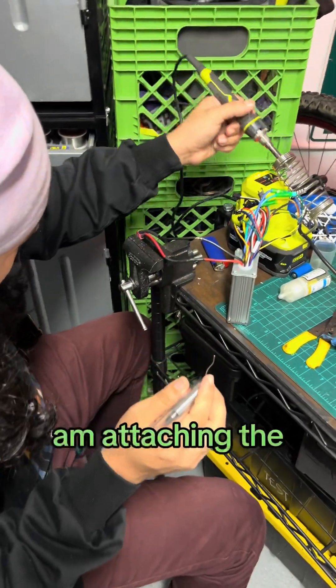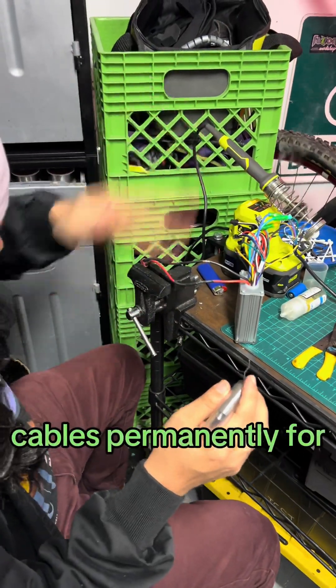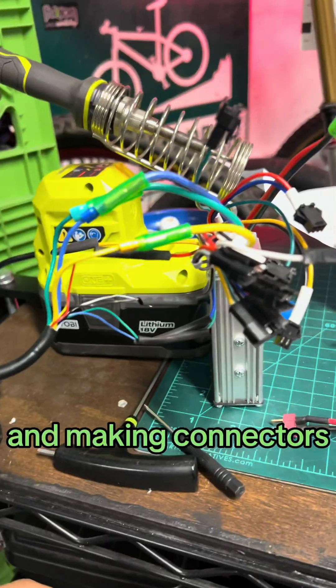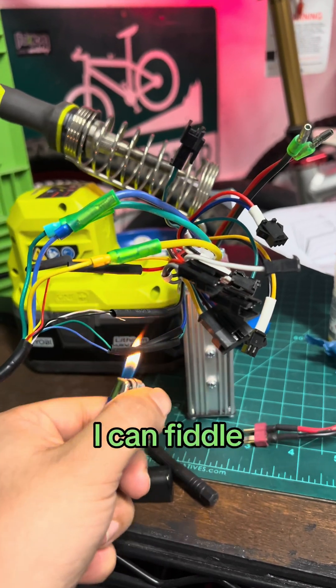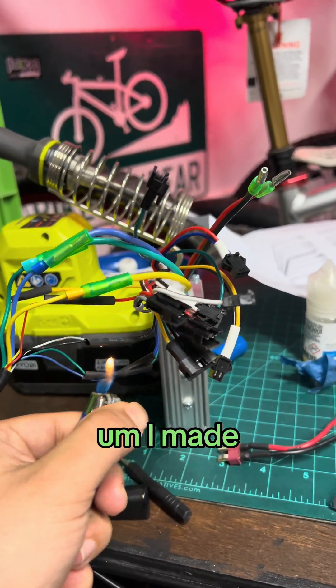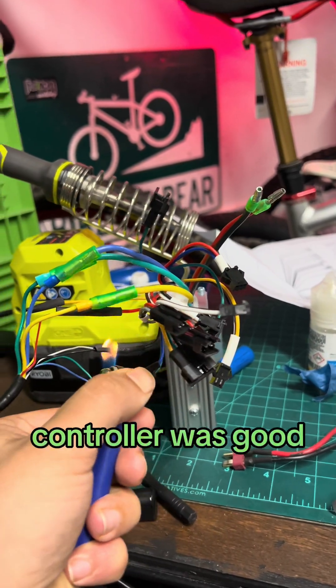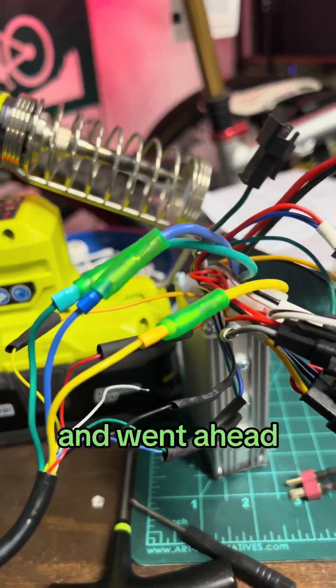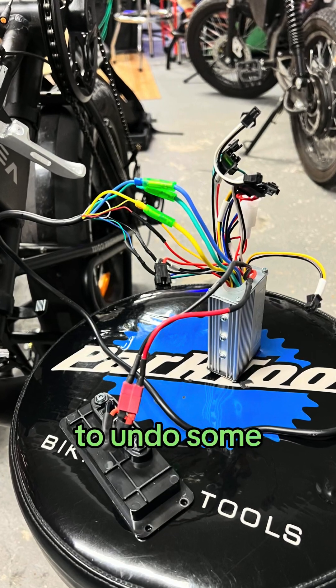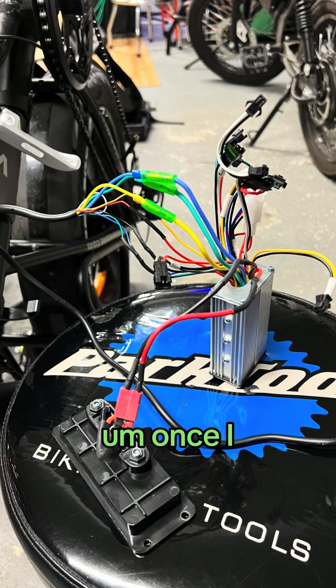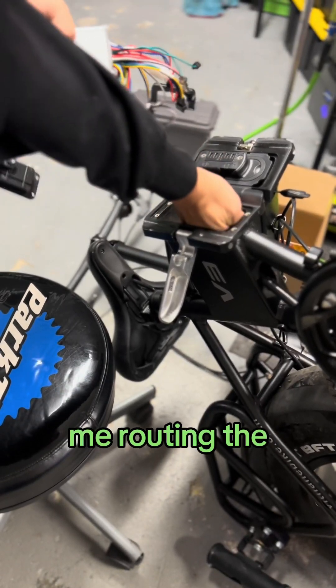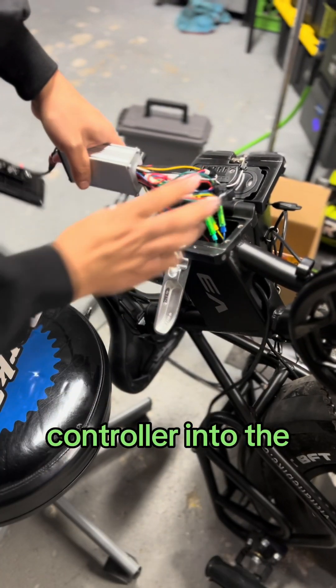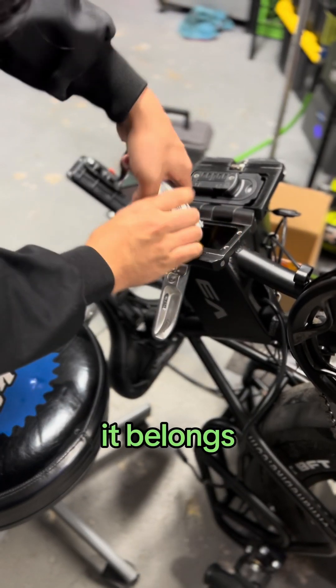So here I am attaching the cables permanently for power and making connectors, special connectors that I can fiddle with. I made the mistake of thinking that this controller was good to go and went ahead and soldered them, but I had to undo some connections. Once I routed in the bike here, you can see me routing the controller into the bike frame where it belongs.